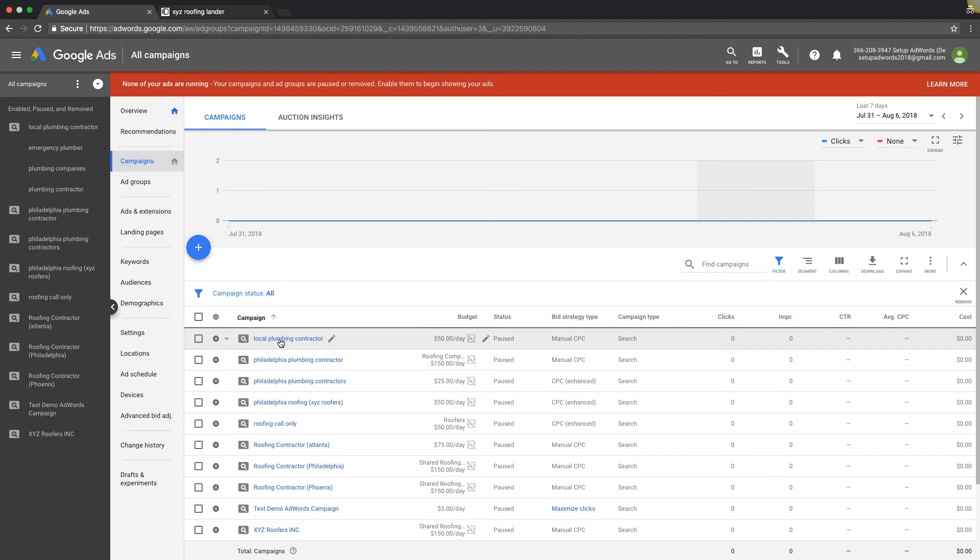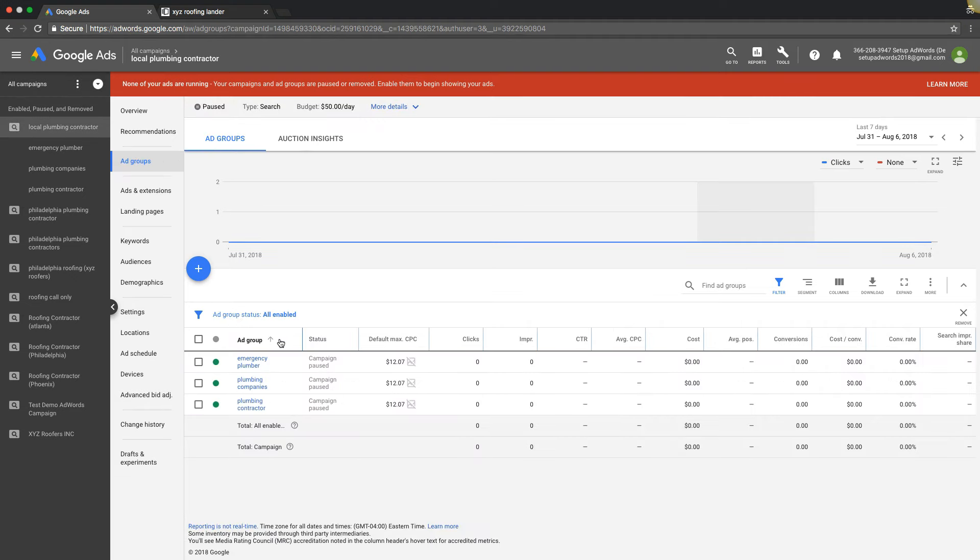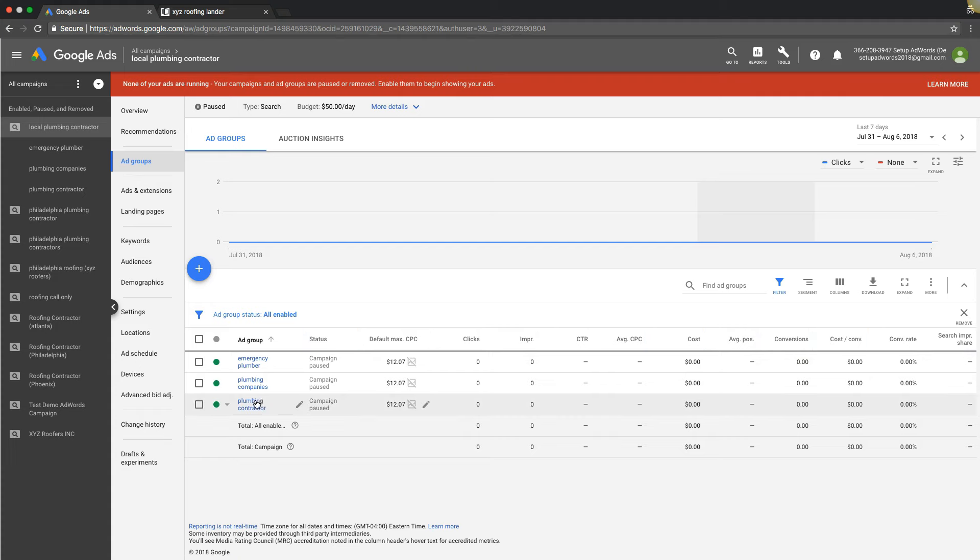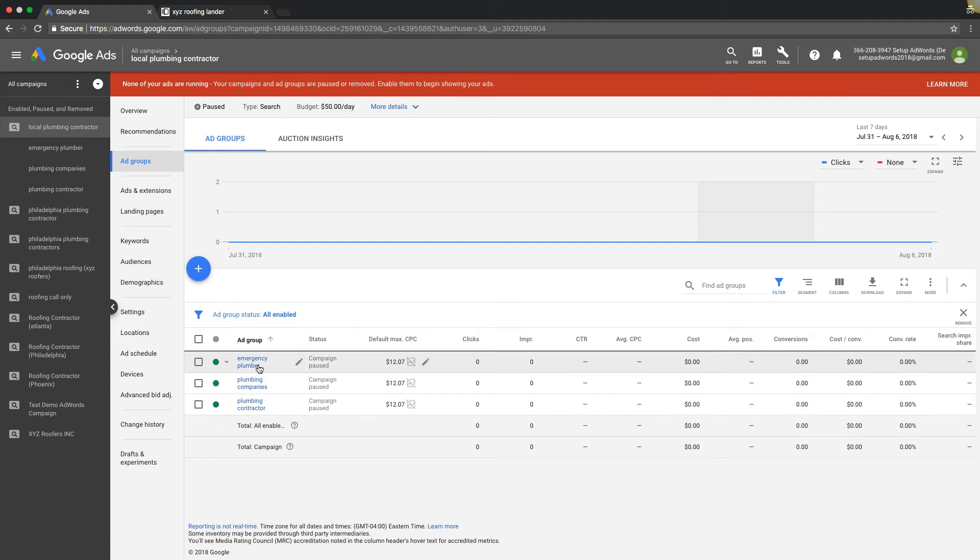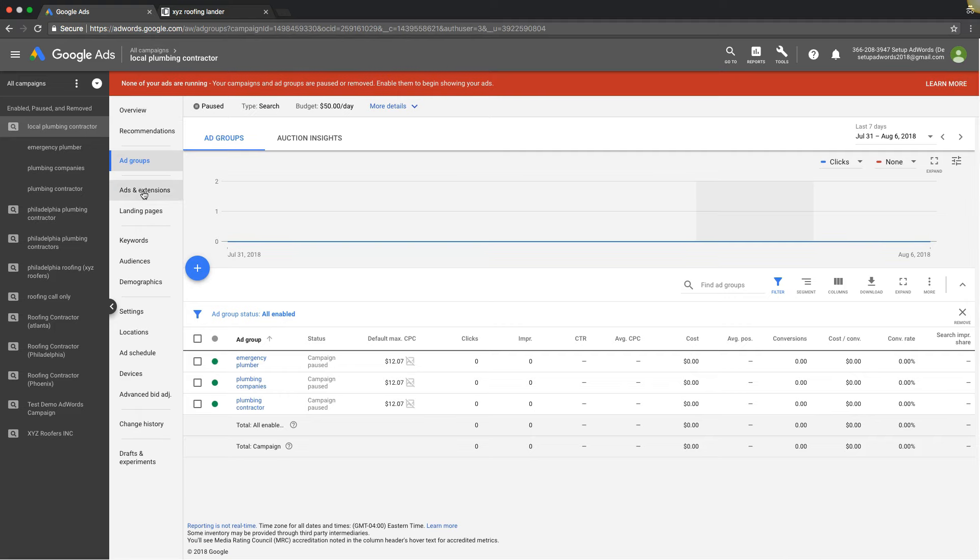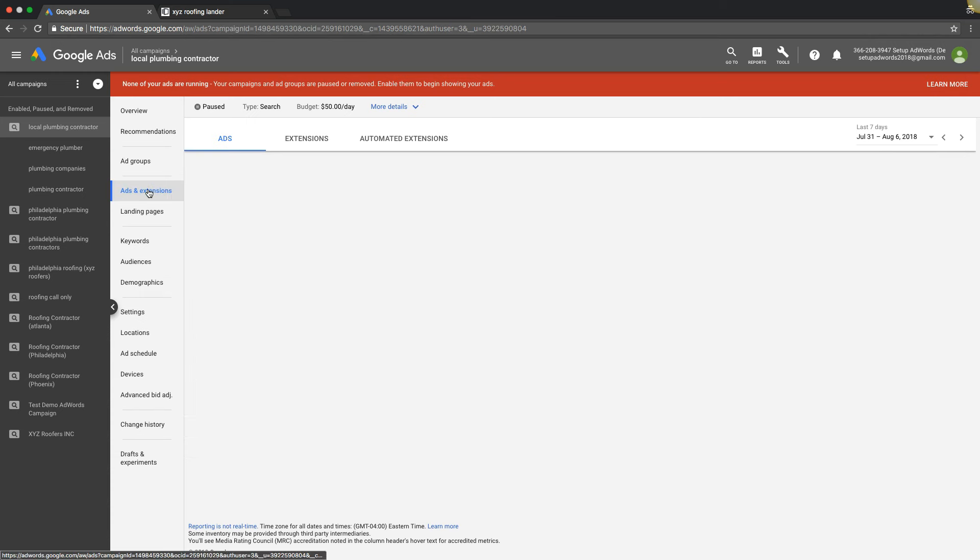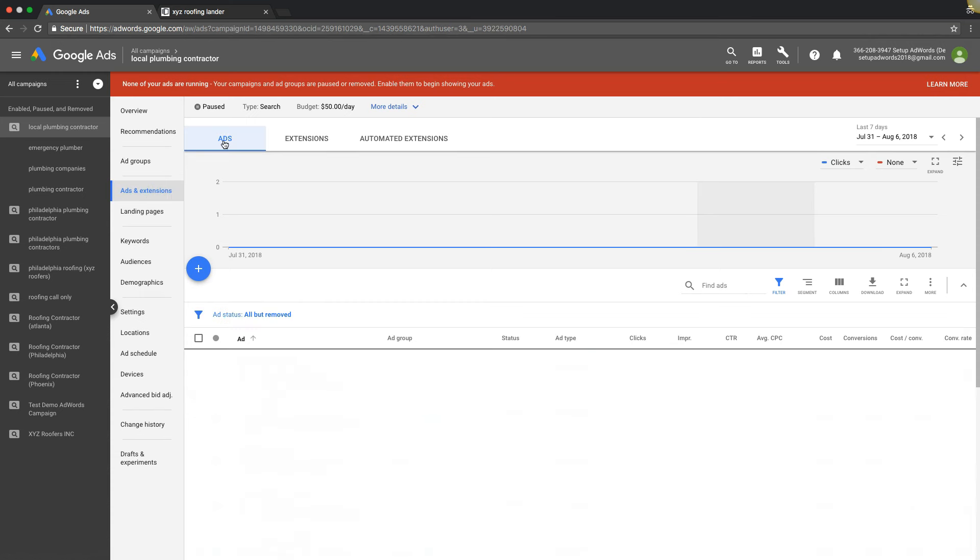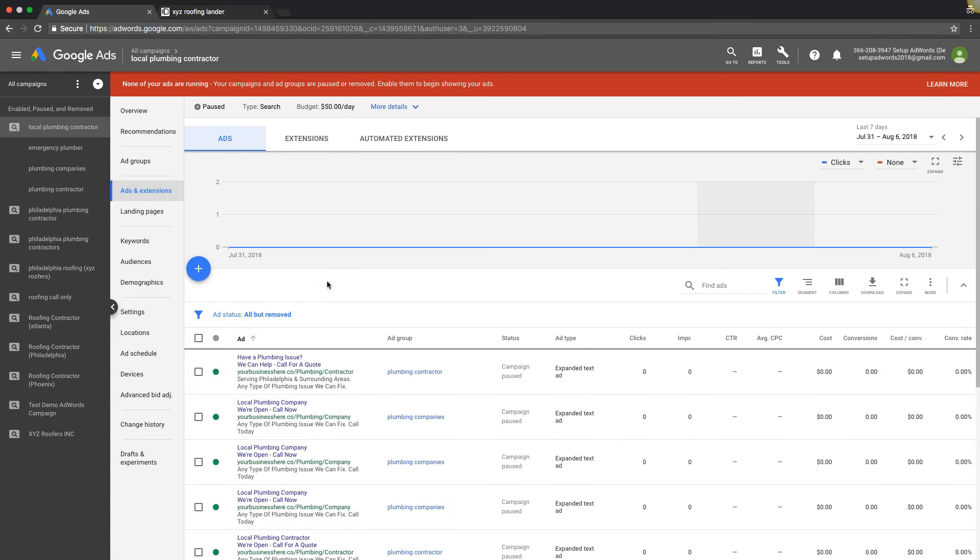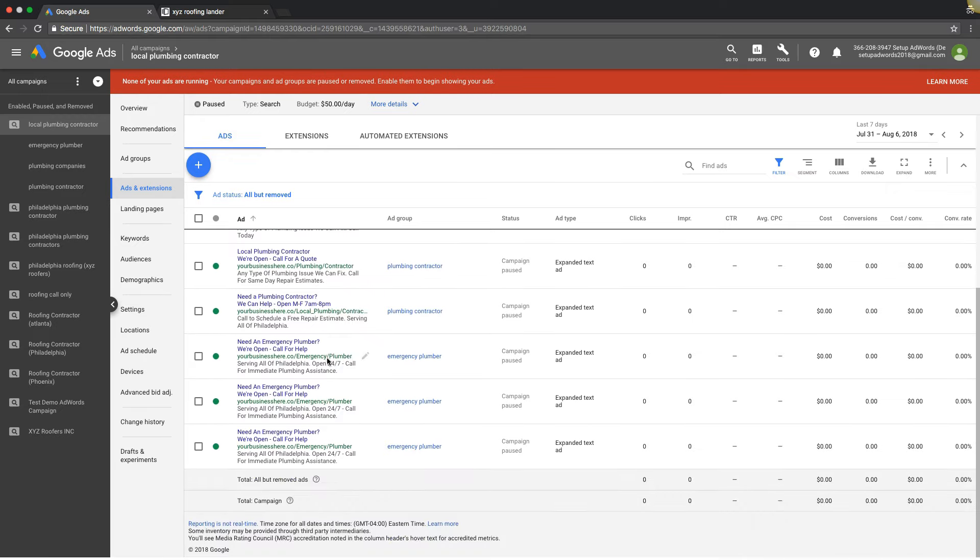But let's say we have our plumbing contractor campaign here. We're gonna get right into this right now. What we're gonna do is come here at the ad group level looking at our plumbing campaign. Let's say we want to change the landing page for this entire campaign. You would come over here under ads and extensions, not landing pages - ads and extensions under the ads tab right here.